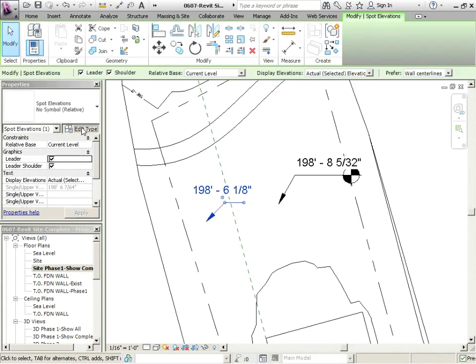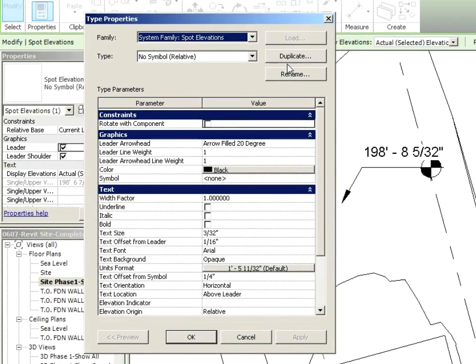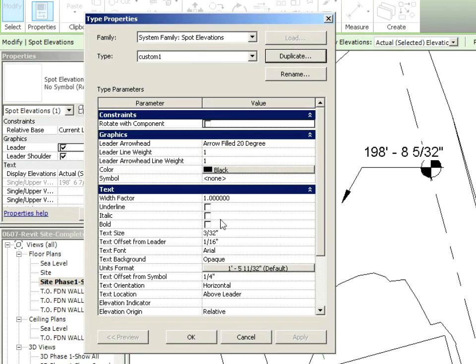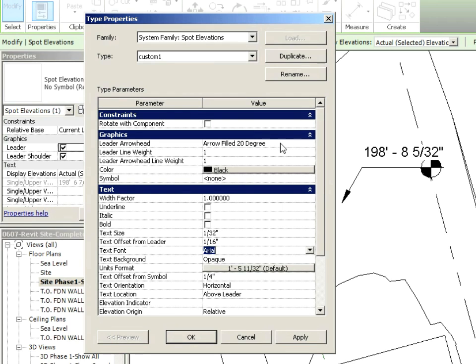You can also click in there, edit the type, and duplicate it. I could say this is custom one, and then you can choose maybe a different text size. We're using a very small text size for the contours, 1/32 inch. I'm making it Arial. We can choose what type of arrowhead it is.